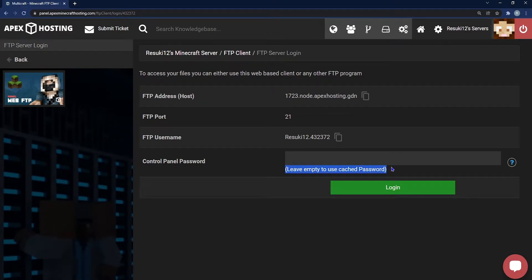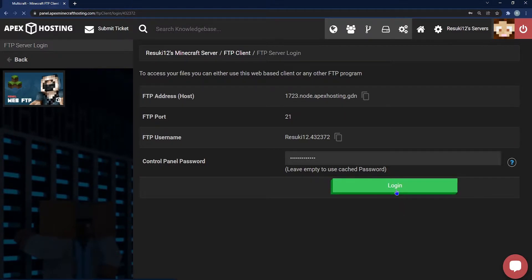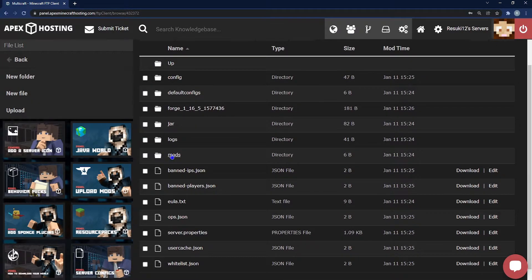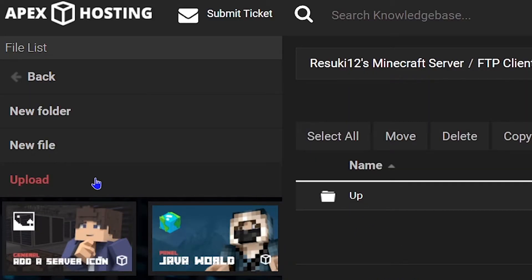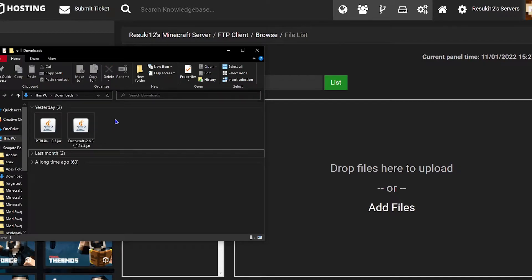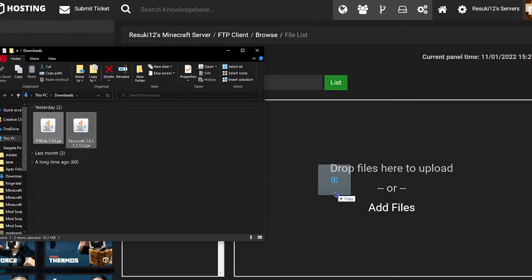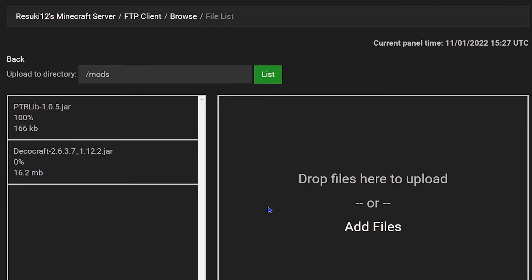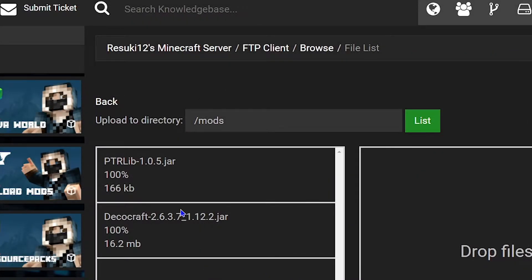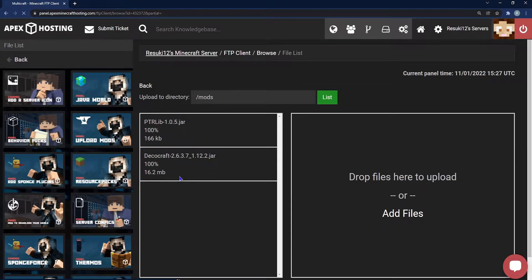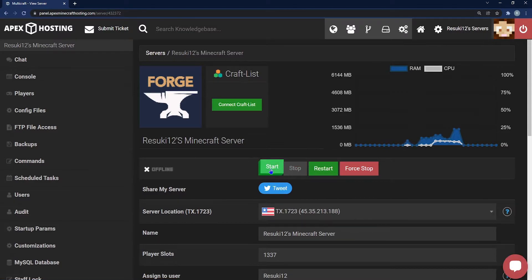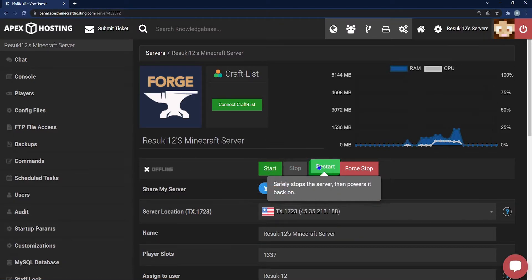Head to FTP File Access on the left-hand side, and in your control panel password section, if you've already been here you can just go ahead and log in with your cached password. Otherwise, type in your password for the panel and hit Login. From here, scroll down to the mods folder located right in the center. On the left-hand side of that folder, click the Upload button, and then click and drag the downloads into the Add Files section. Once both of these mods are at 100%, scroll up to the top where you see your server's name and select that to get back to the main page of your panel. Once that loads up, start or restart your server to get these changes saved.